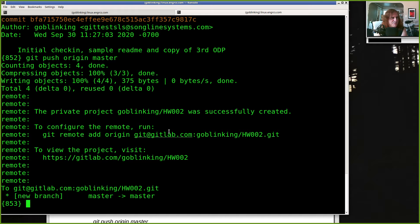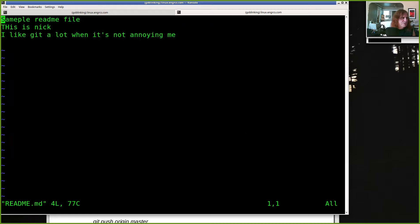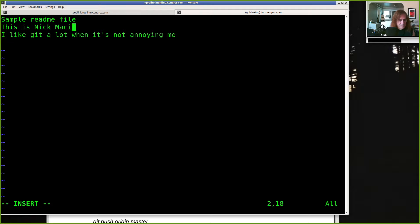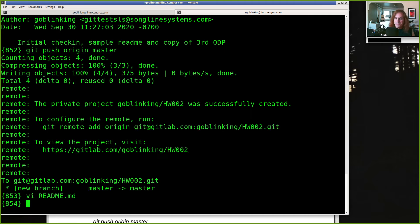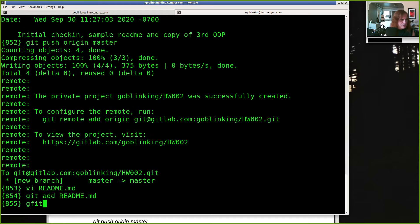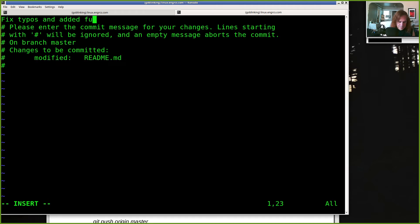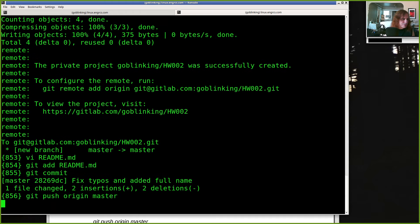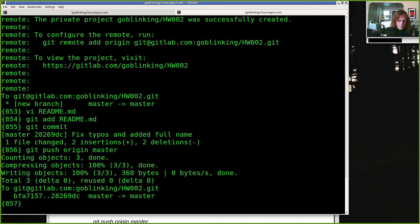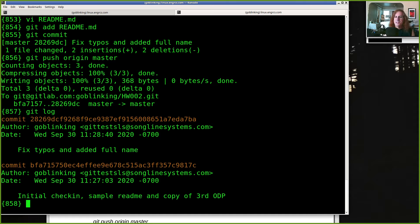My readme had some typos — I misspelled 'sample' and put an uppercase H — and I'll put my full name in there. So I've made changes: `git add readme`, `git commit` with a message 'fixed some typos and added my full name to the readme,' then `git push origin master`. Now if I do a `git log` I can see I've made two check-ins.